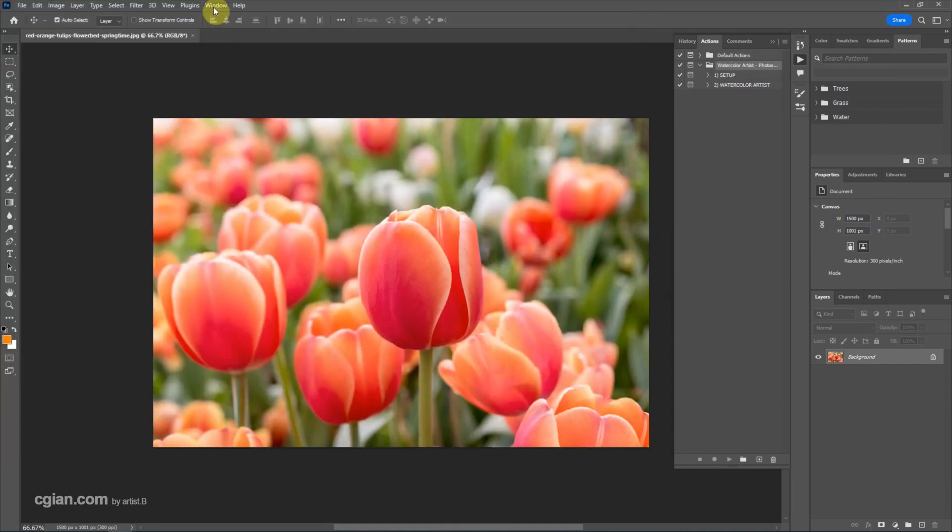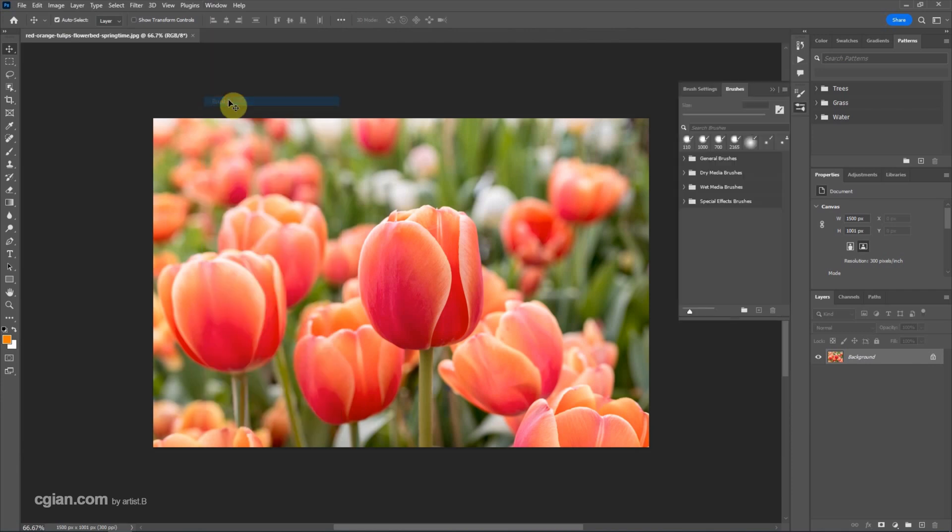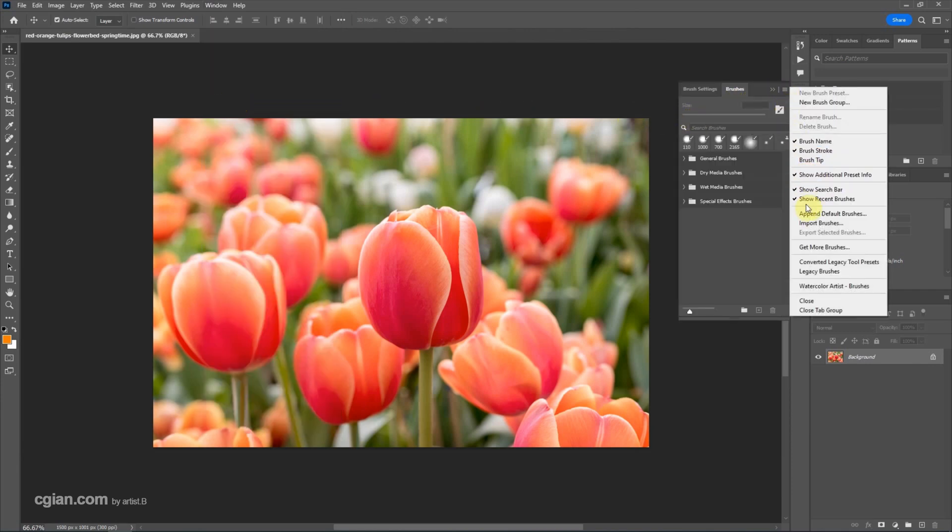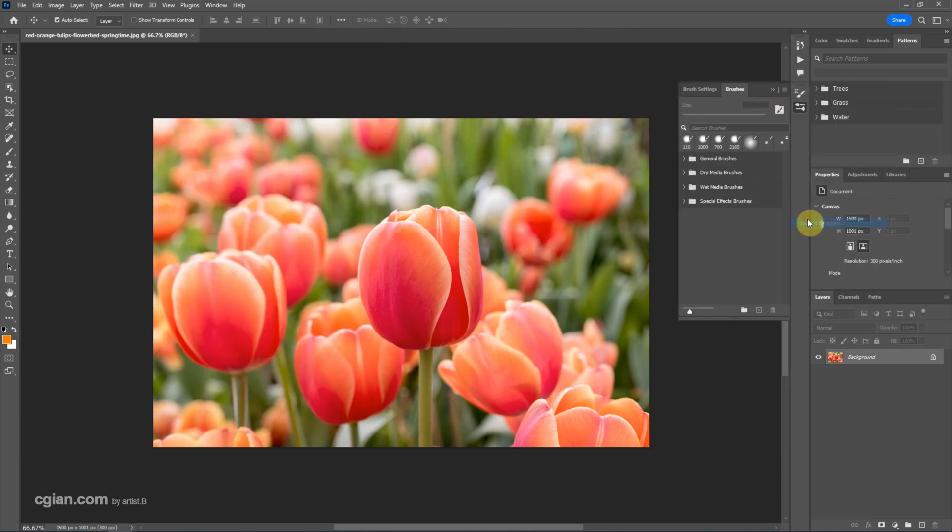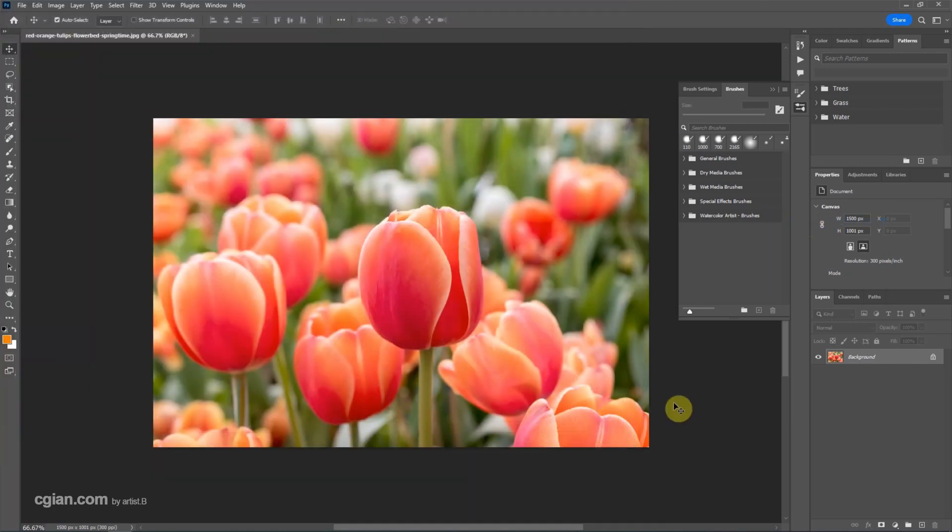Next, we can go to Window and Brushes. Go to the free stroke menu and import brushes. And choose the brushes presets and load it.